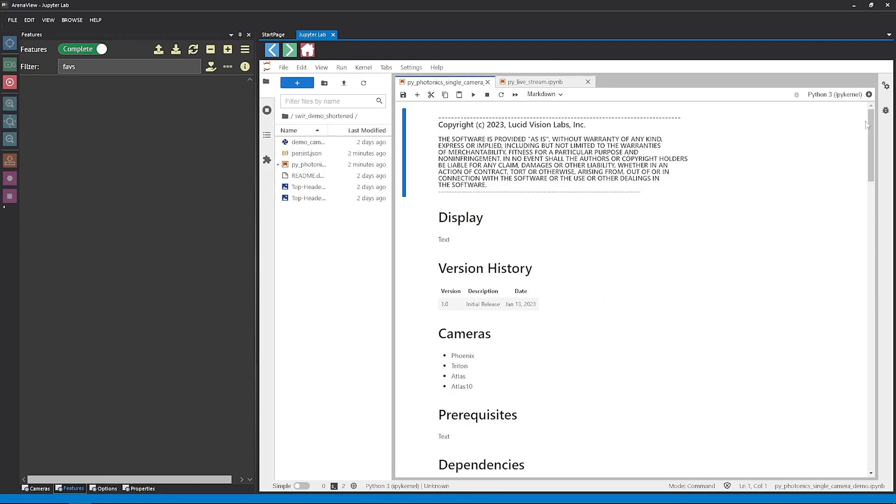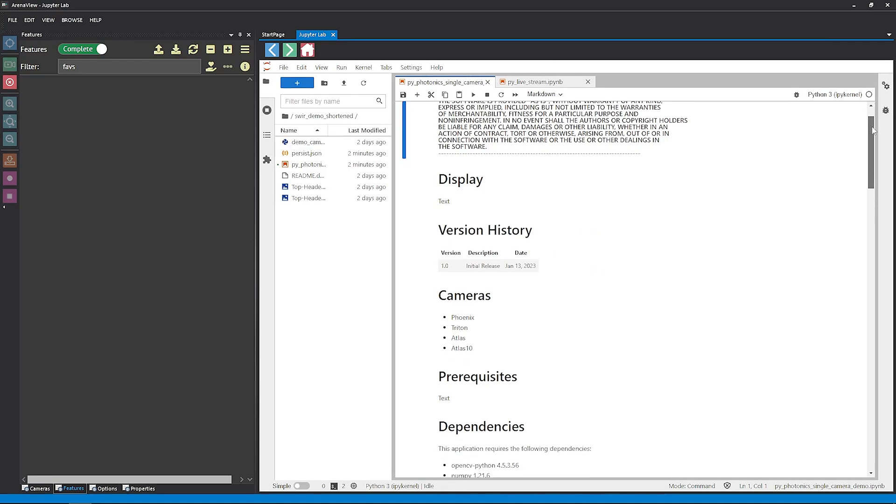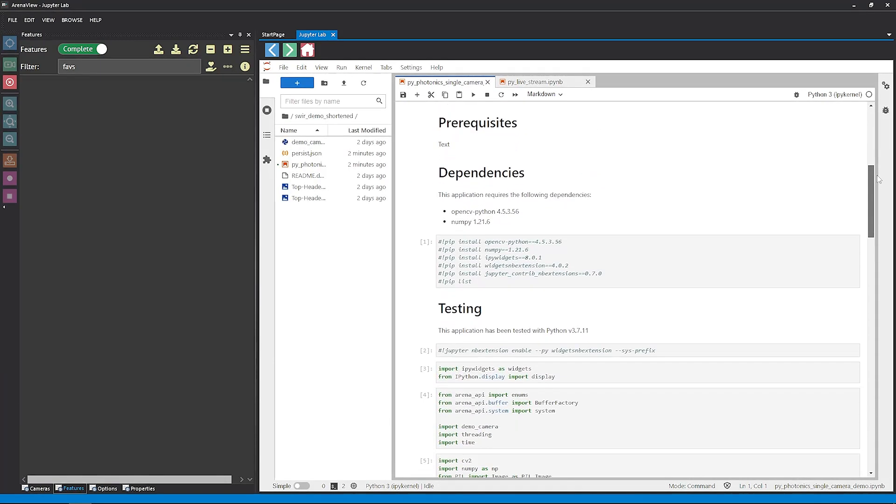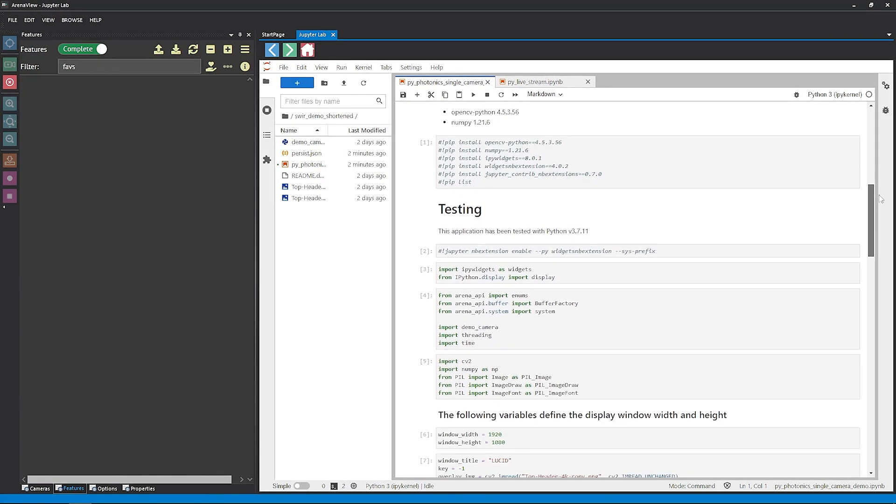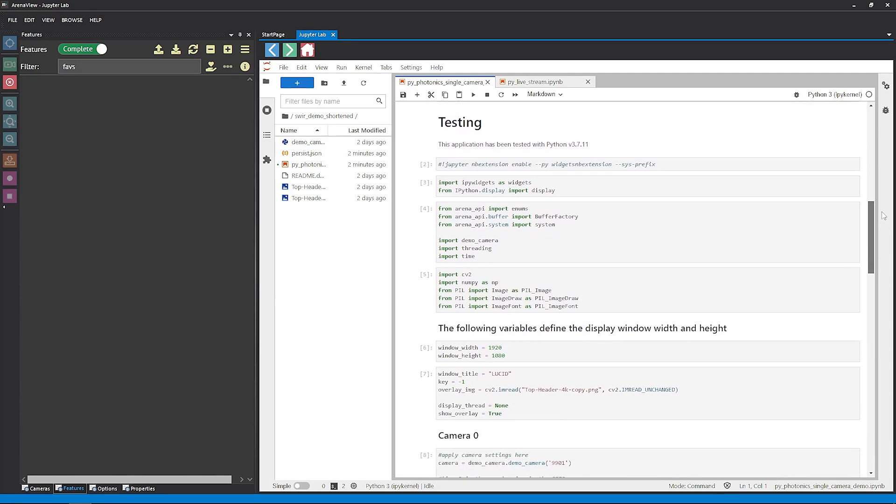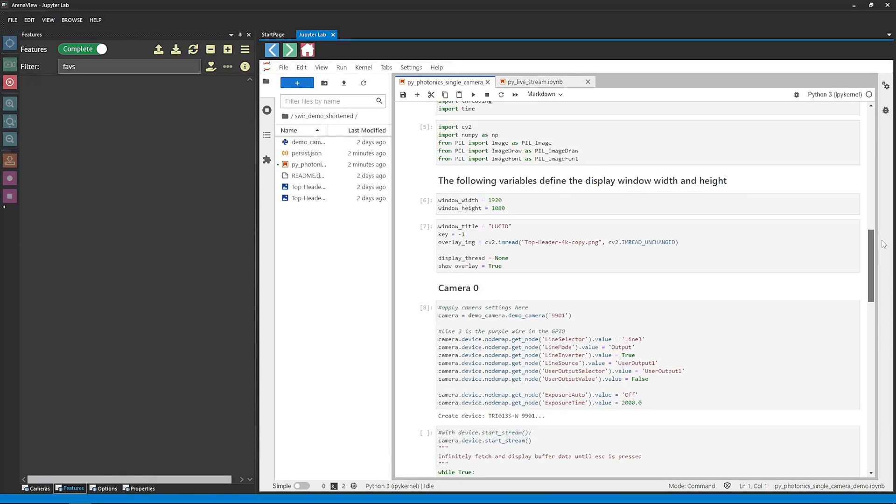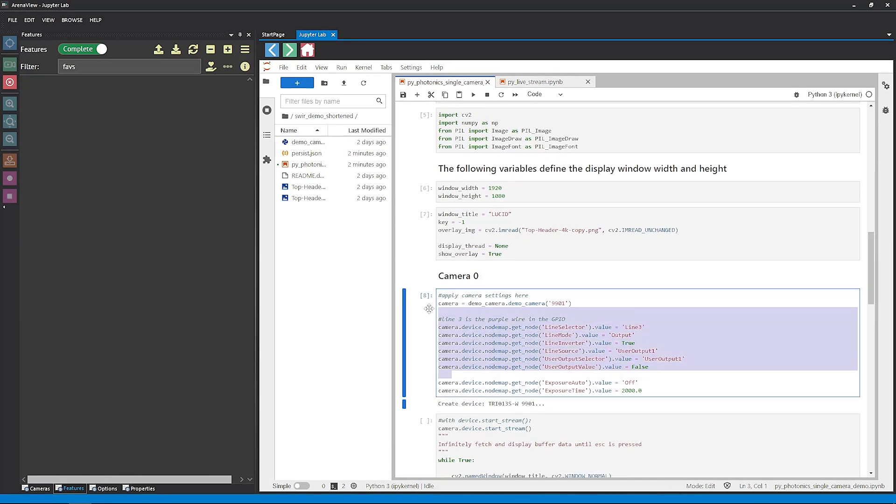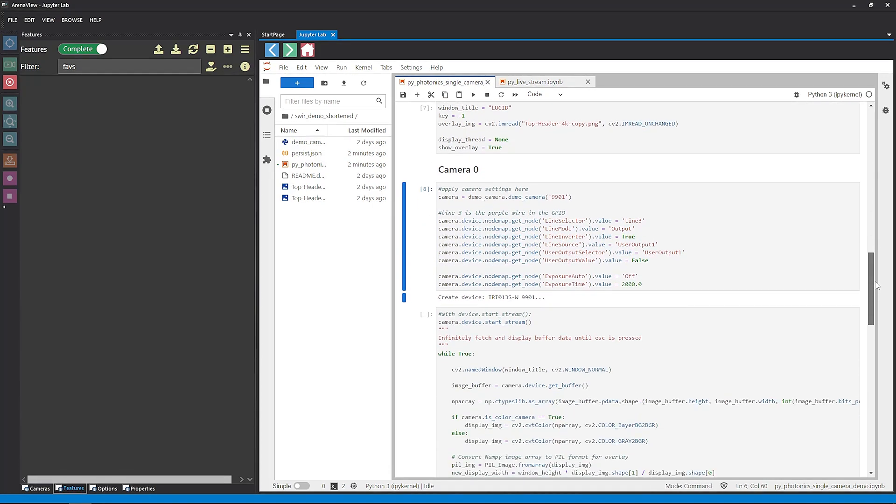Again, thanks to the power of video editing, the Jupyter Notebook is already created. This does exactly what we did in Arena View, but in a much easier and cleaner way, where we don't have to search for individual settings, which we need to change one at a time.